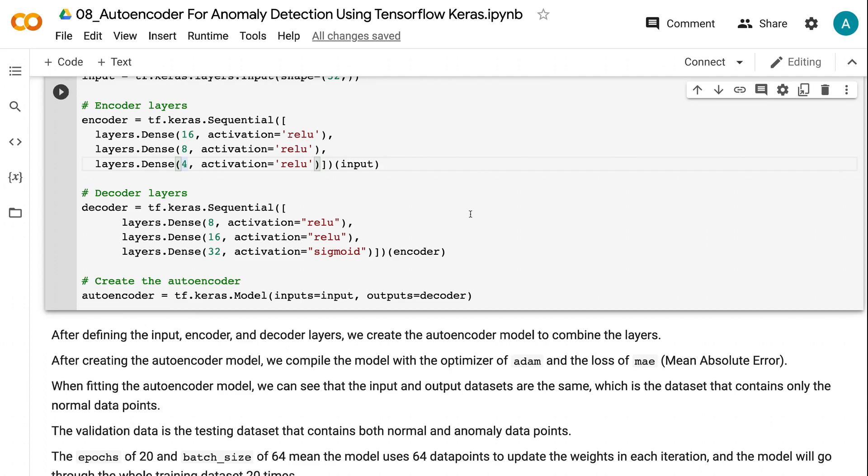The decoder consists of three layers with 8, 16, and 32 neurons, respectively. Opposite from the encoder, the decoder requires the number of neurons to increase with the layers. The output layer in the decoder has the same size as the input layer.